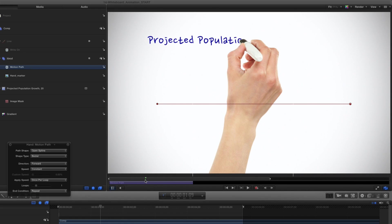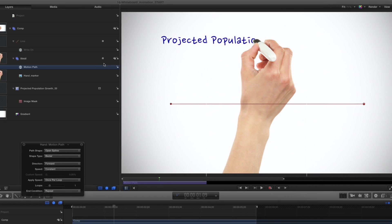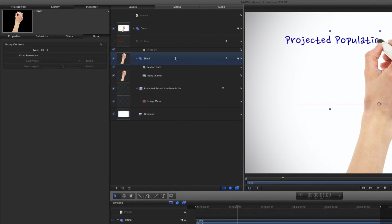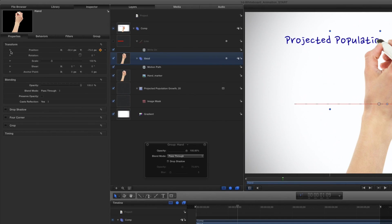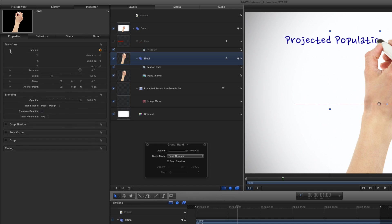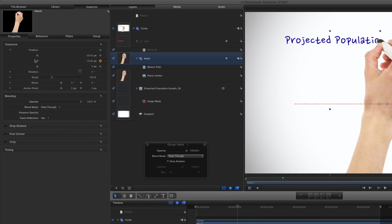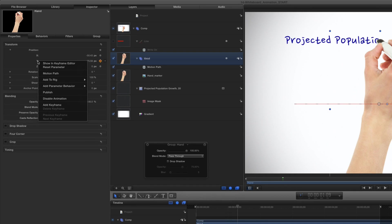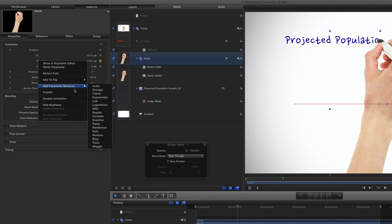To give the hand some more life, I'll reselect the hand group. Then in the Properties Inspector, I'll open Position, right-click on Position Y, and choose Add Parameter Behavior, Wriggle.